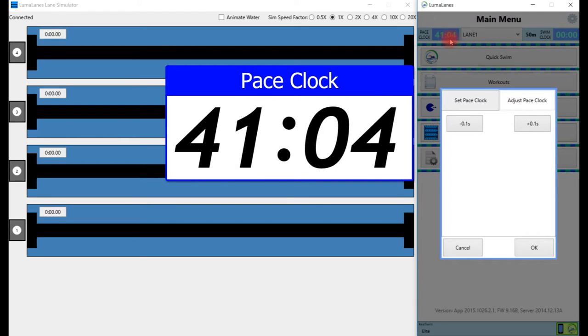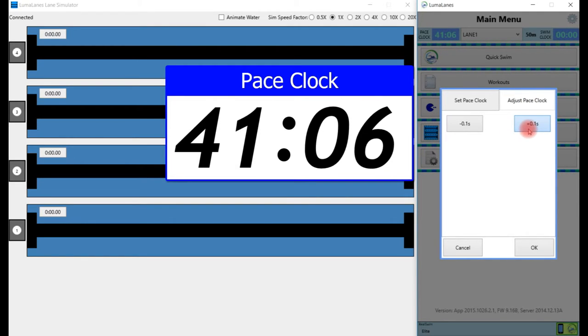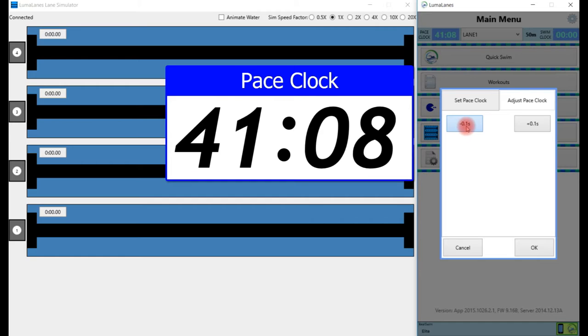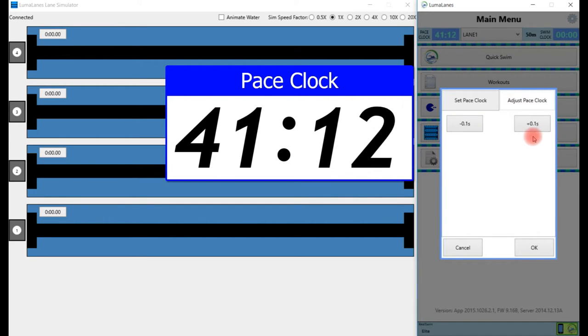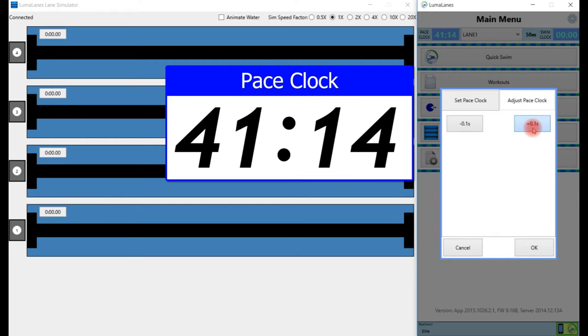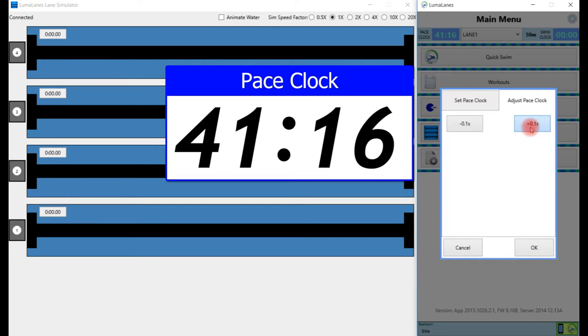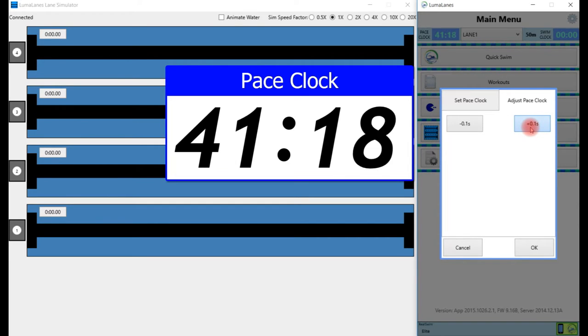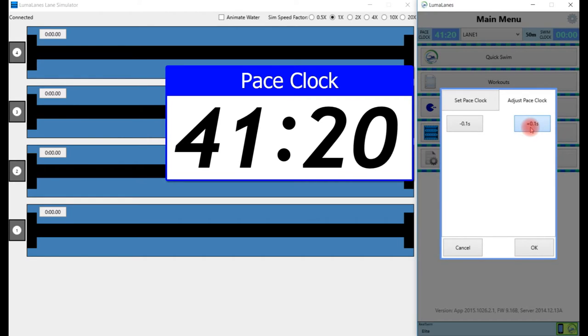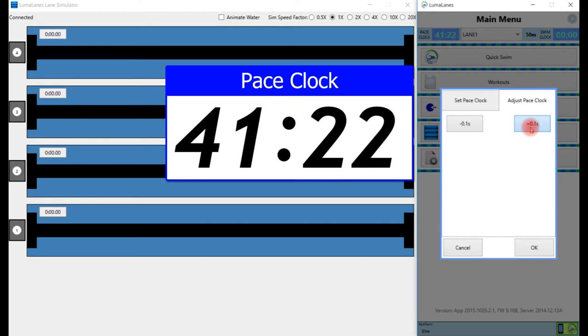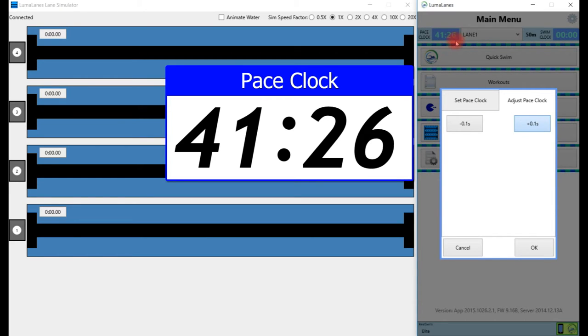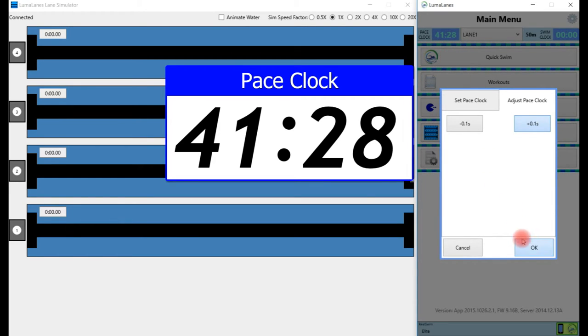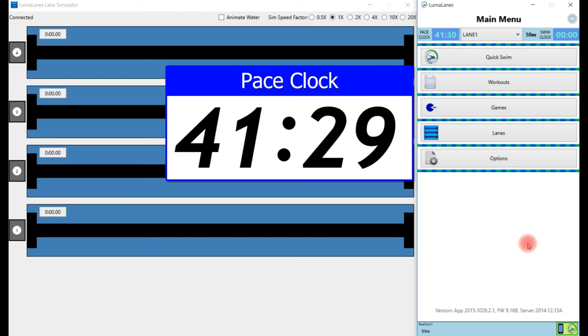As we watch this, I have two options: I can either add a tenth of a second at a time or press this button and subtract a tenth of a second at a time. Since we're behind, I'm going to add a tenth of a second. We look at the clock again and see it's still a little bit behind, so I'll keep adding. One more time, and now you can see the two clocks are right in sync with each other. We press OK.